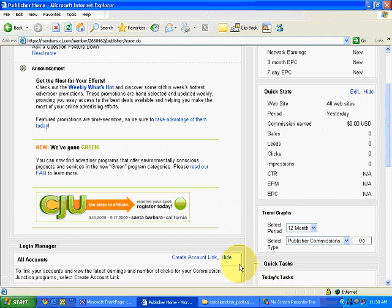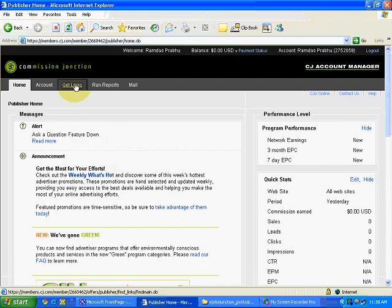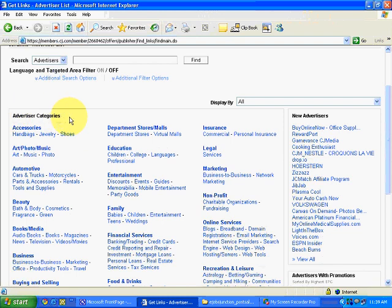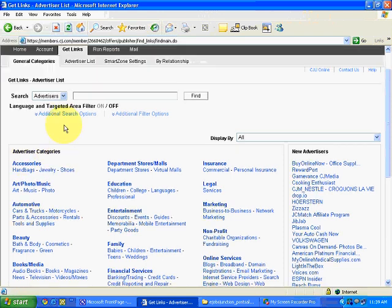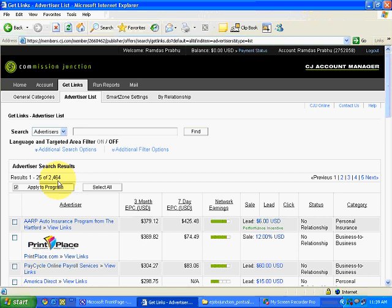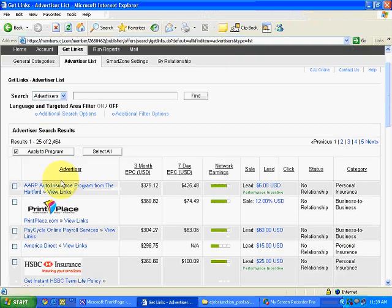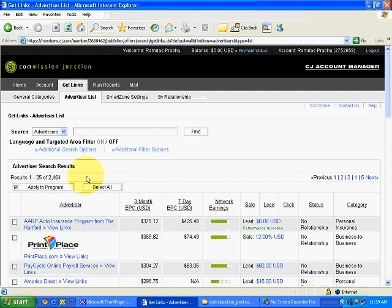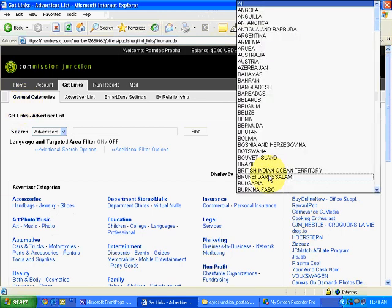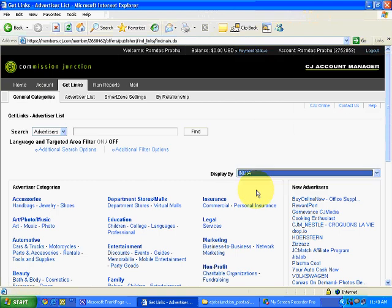By and large, if you are sitting in India you will promote in India, so we will look at advertisers providing services in India. The first option we will see is Get Links — click over here. You will see advertiser categories. In this video we will learn how to use categories to select advertisers and take affiliate links. I will click on Advertiser List.